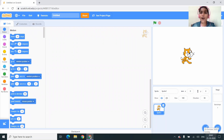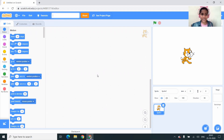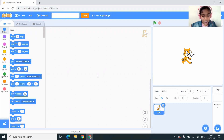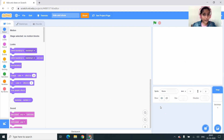In this video I'm going to show you how to use hide and show blocks. We are in a new project and I'm going to name this project as 'hide and show'.